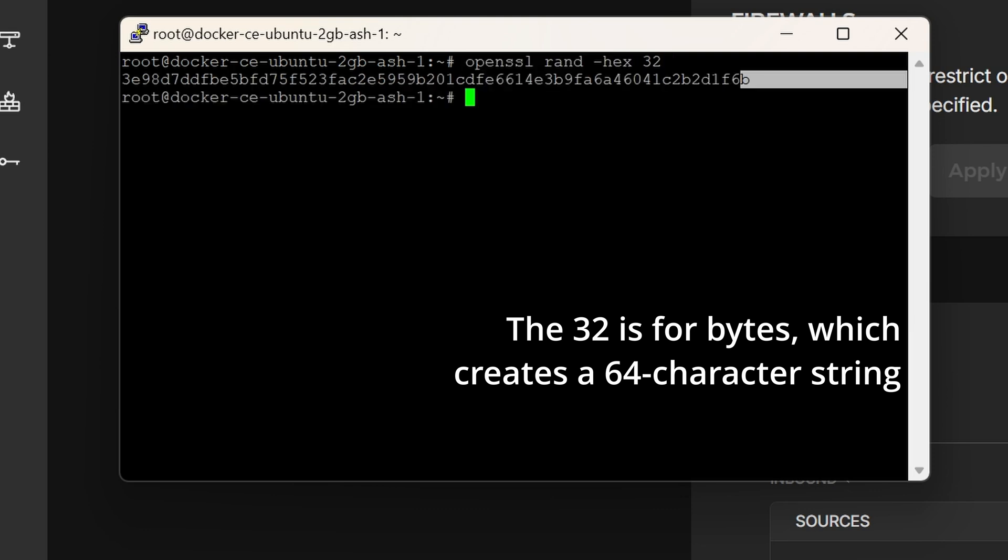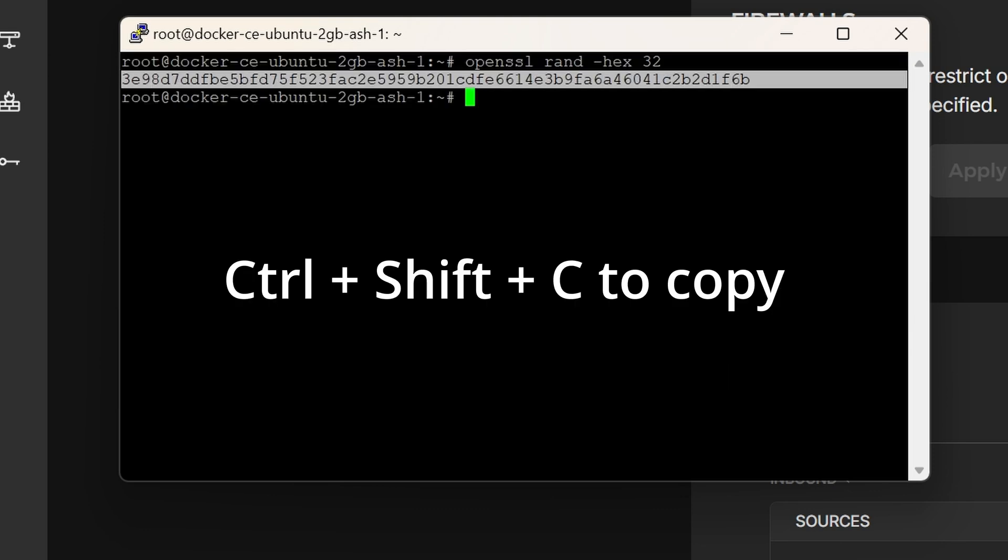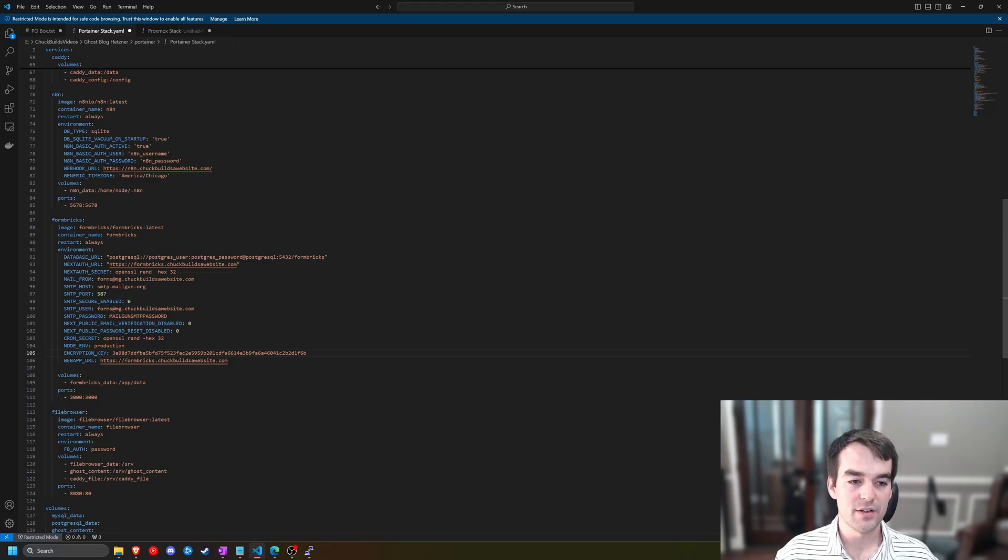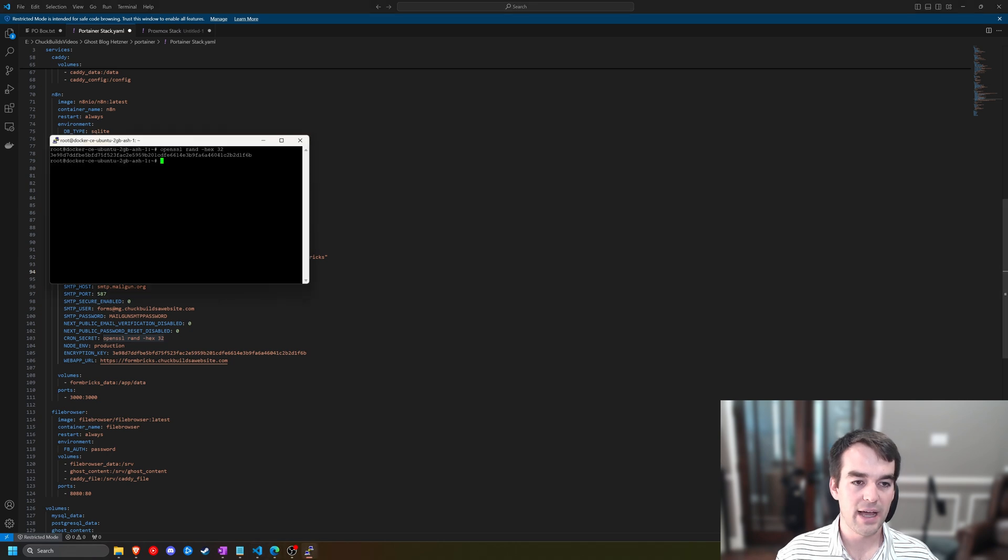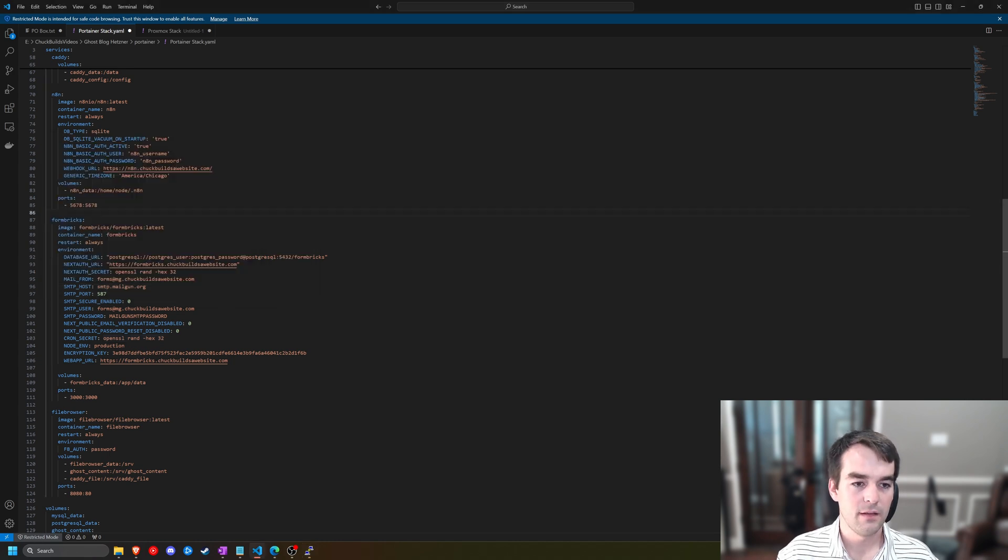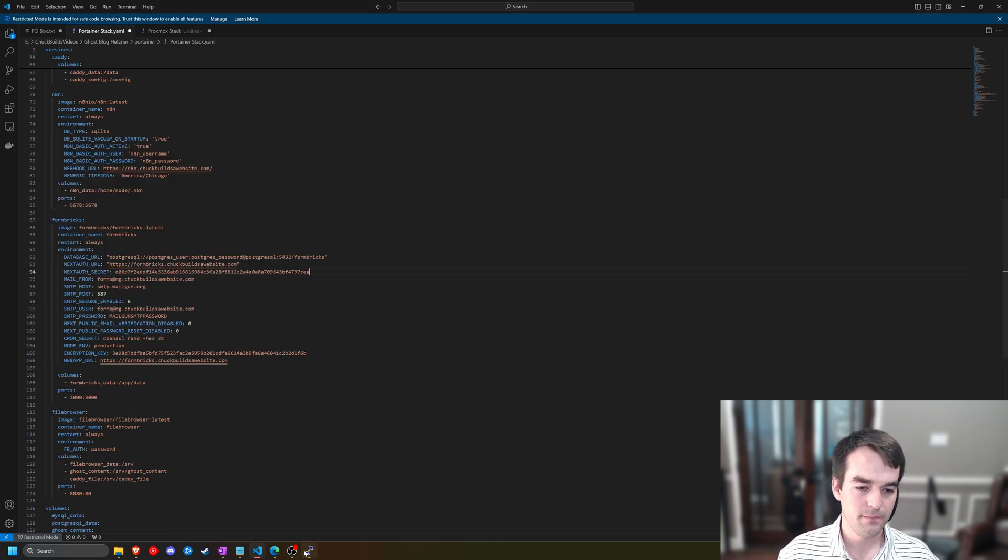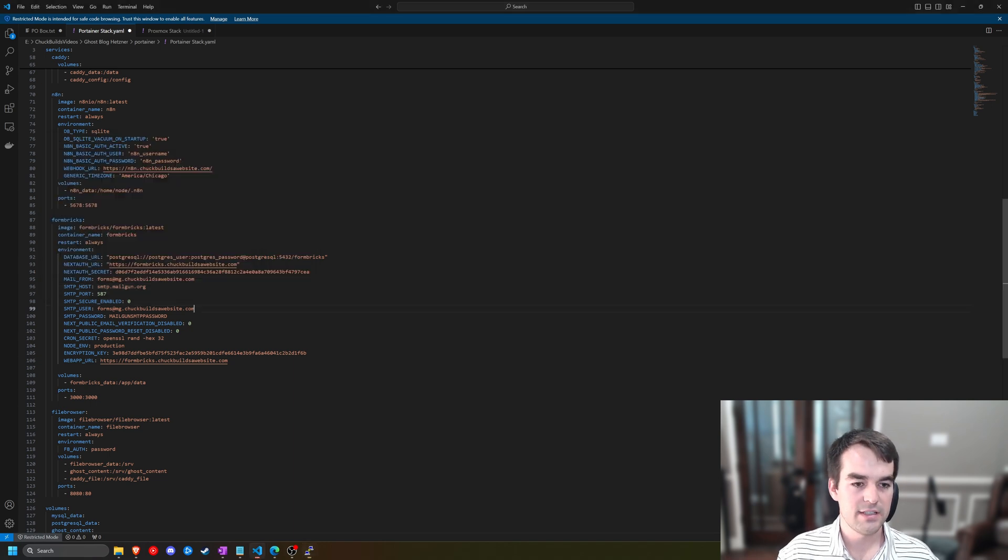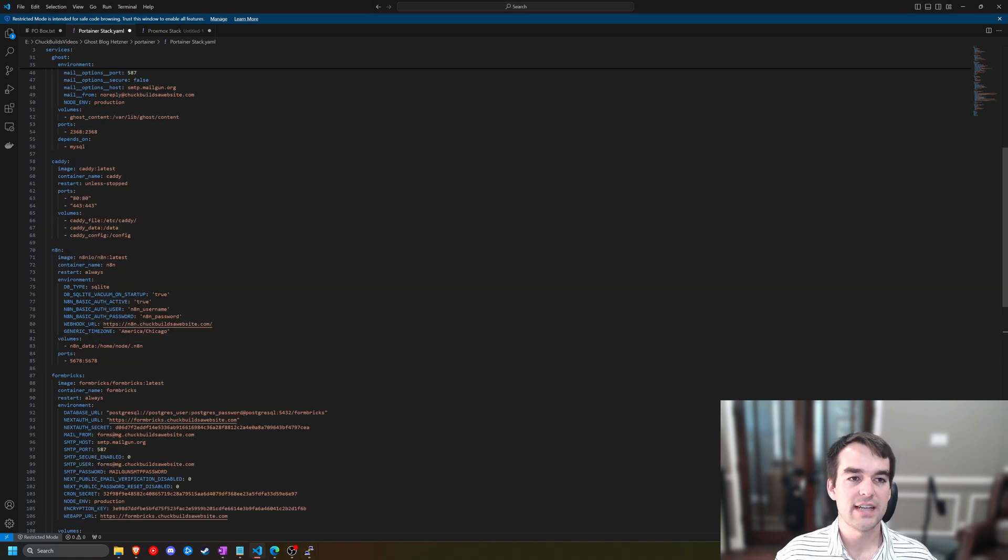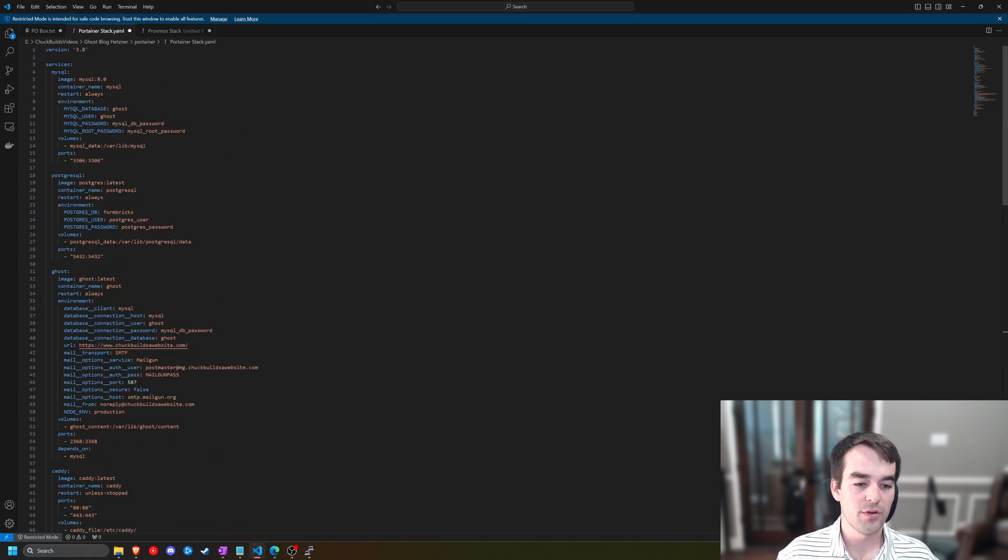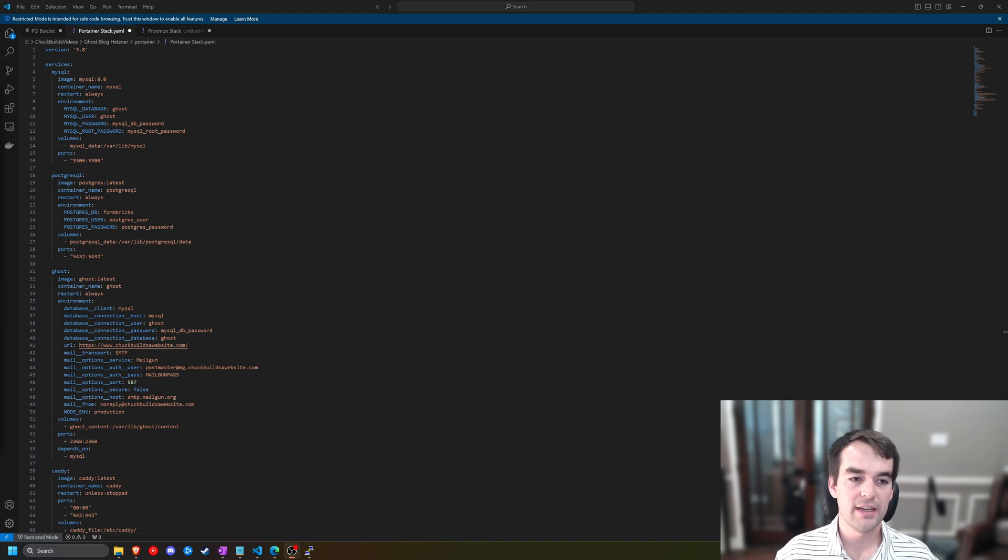We'll do control shift c to copy this, and we'll paste it back into our stack. We're going to run this command two more times, and paste those numbers back here, and note that we're getting a different one each time. We'll just use the up arrow, enter, control shift c, and then we'll paste it here as well. So we have that information, and our stack is almost ready to be pasted into Portainer. However, we still need to create a mail gun instance and get all of our mail gun set up before we do that.